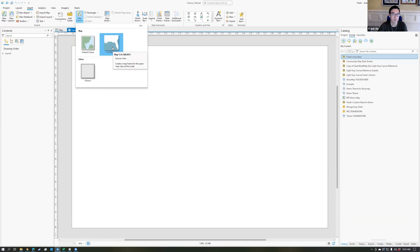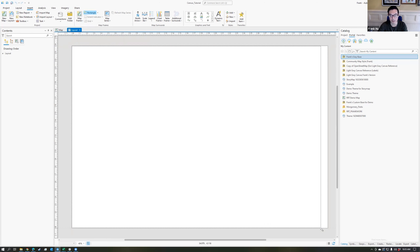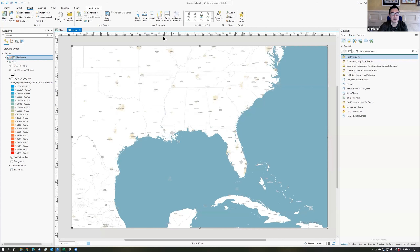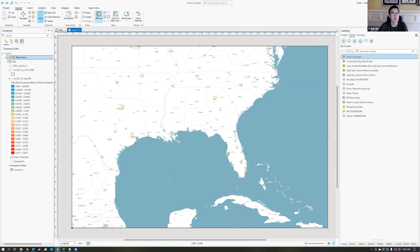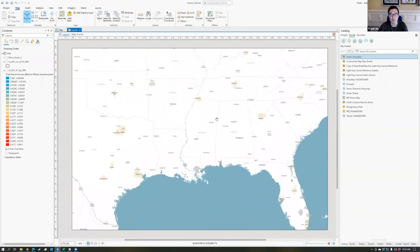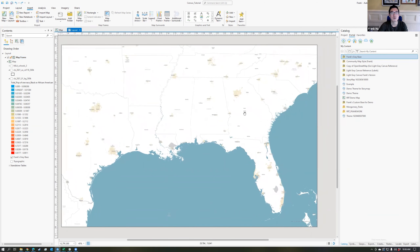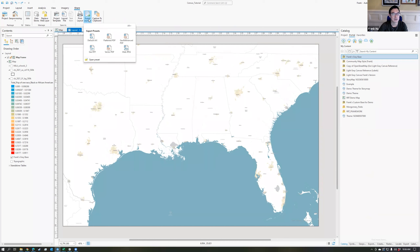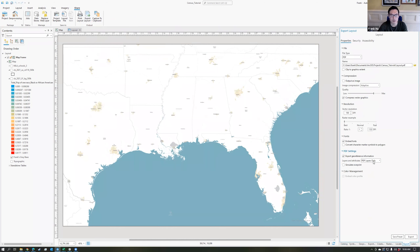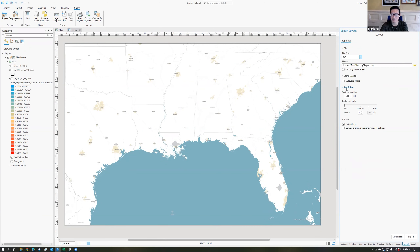Add a map frame by clicking and dragging the map. You can activate this map frame — go to layout, activate right there, then zoom in to create your area layout, and close activation. Now just export this out: go to share, export layout, choose vector PDF. I'll choose SVG, save it to my desktop, I'll call this one 'map south' because it's the south of the United States. For vector resolution I recommend 600 DPI, embed fonts checked.